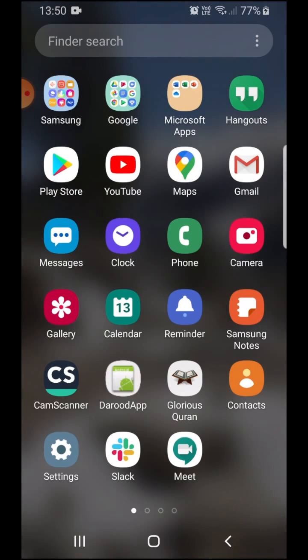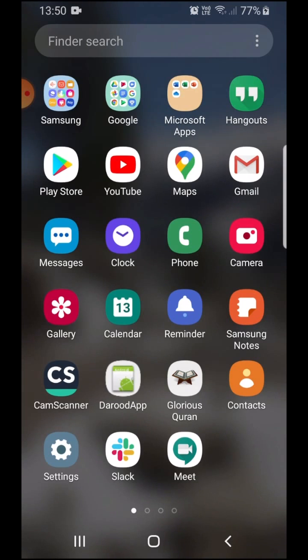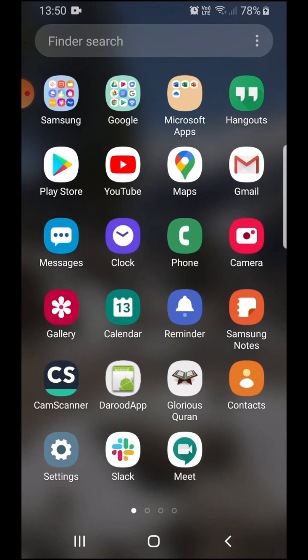If you have an Android phone, you are already going to have the Gmail app by default and you must have created a Gmail account for your Play Store. So now, I'll just show you if you have to create a new account, how will that work?